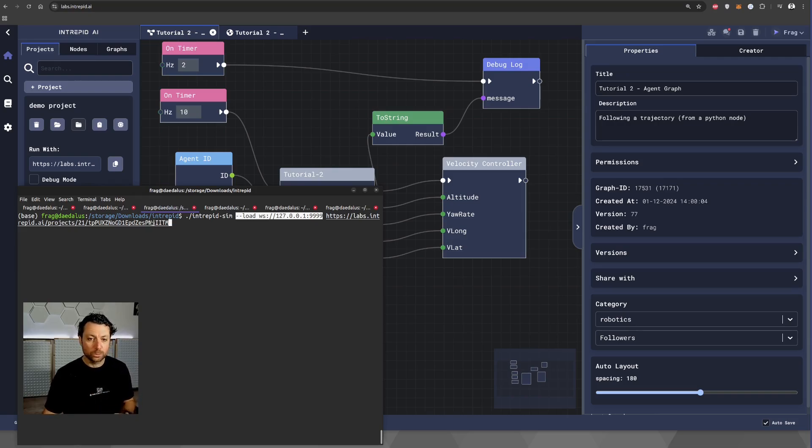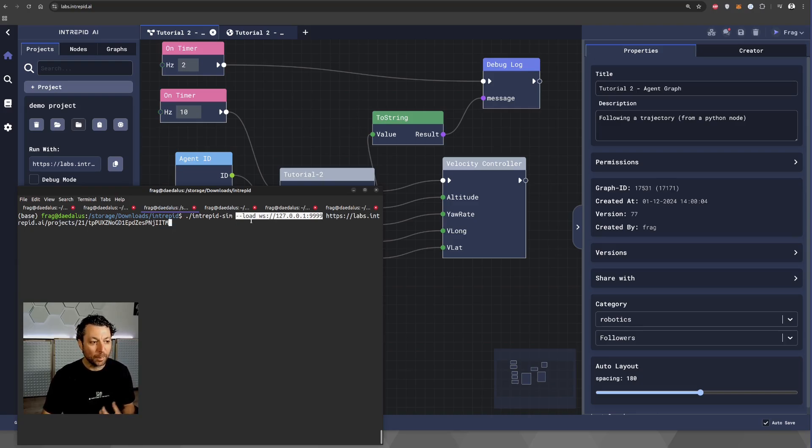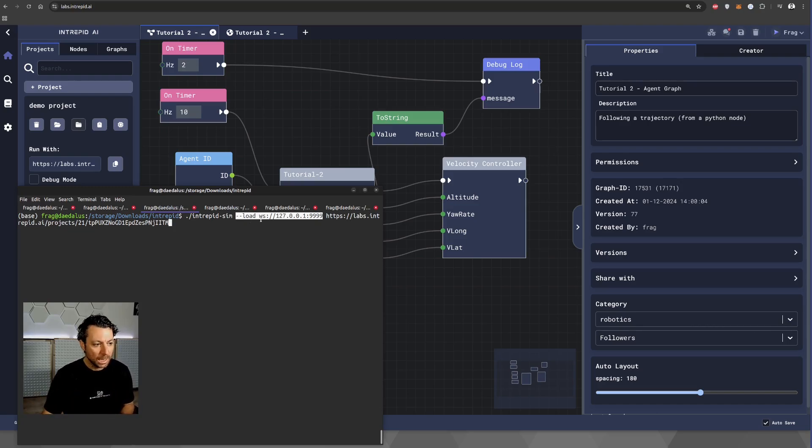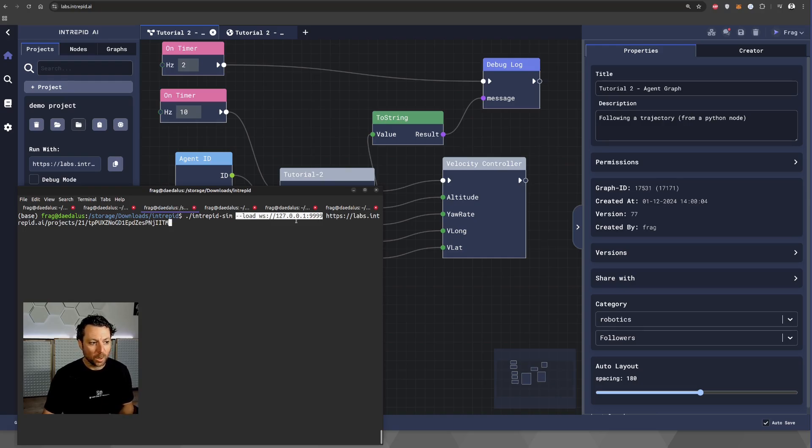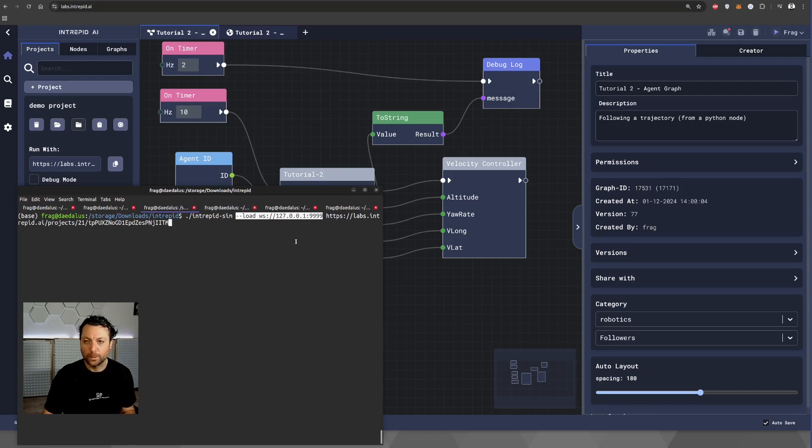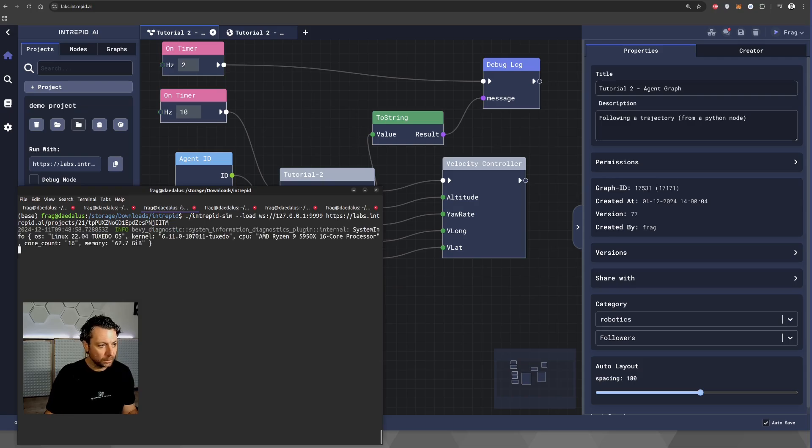But in addition to that, we're also saying, hey, there is in the graph that you are executing, there is also a Python node, or in fact, a custom node, it can be built in any language that is listening on 127.0.0.1:9999. And that's all you need. At this point, we can launch the simulator.